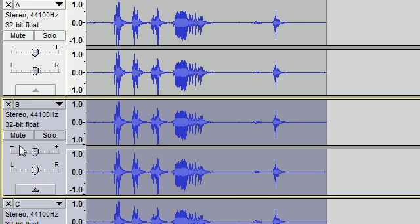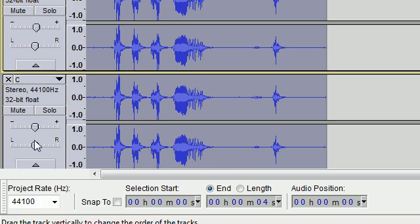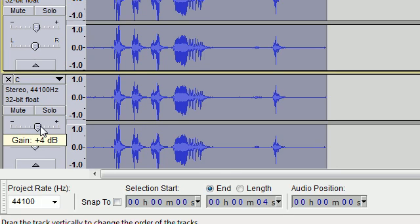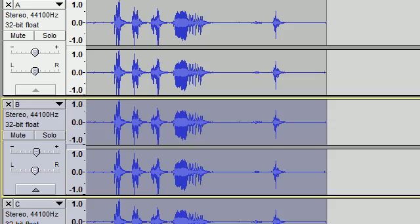So now what I'm going to do is take track B, turn the volume up to gain two, and now turn track three's volume up to gain four. So now the tracks are a little bit different, and so it makes it sound a little bit better.